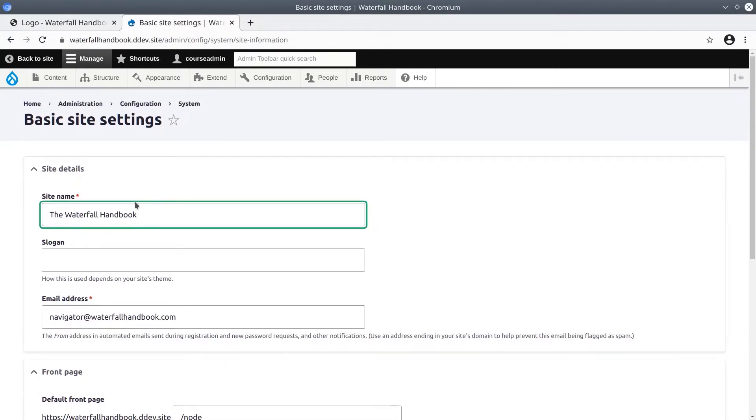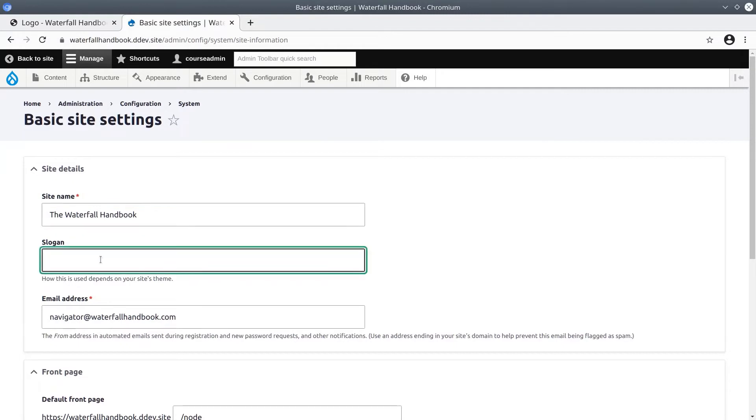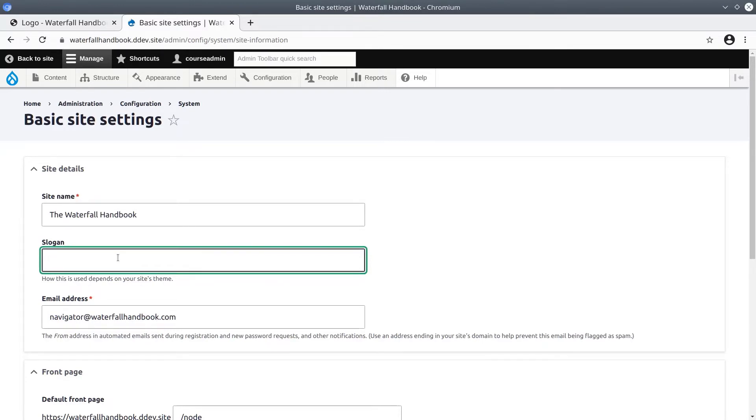Here we can also provide a slogan. Note that whether the slogan can or will actually be displayed is dependent upon the active theme and other configurations set in the site branding block. At the time of this recording, the active theme Olivero does not render the site slogan.